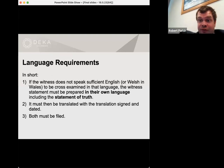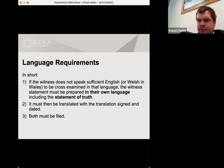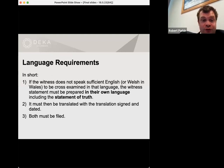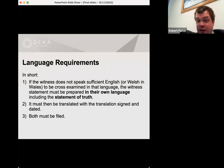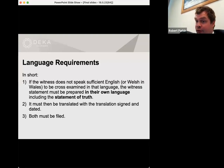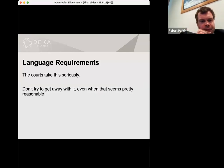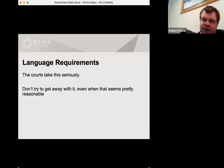Please do not get this wrong — it is a very expensive mistake that no one wants to be responsible for. If the witness doesn't speak sufficient English or Welsh in Wales to be cross-examined in that language, the witness statement must be prepared in their own language, including the statement of truth. It must then be translated, signed and dated, with a certificate of compliance by the translator, and both must be filed. Take this seriously — don't try to get away with it even when it seems pretty reasonable.